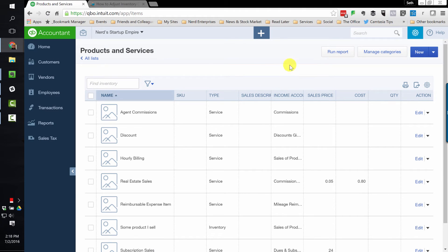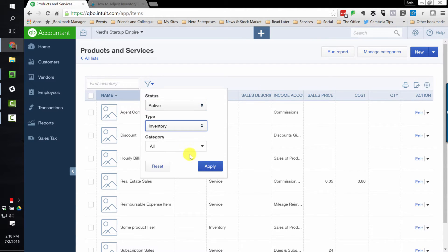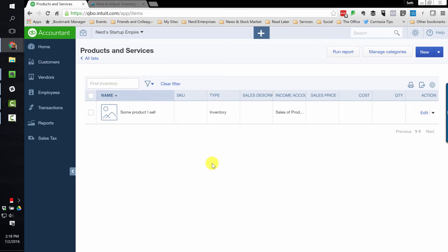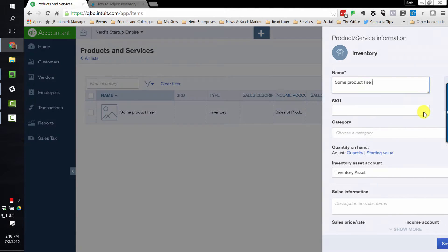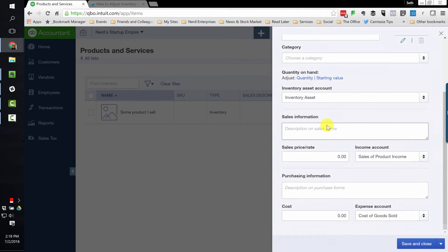You'd go into your products and services list, and perhaps we would just filter this for just inventory parts. And then you'd go into the product here, and you would be able to adjust the quantity right from here.